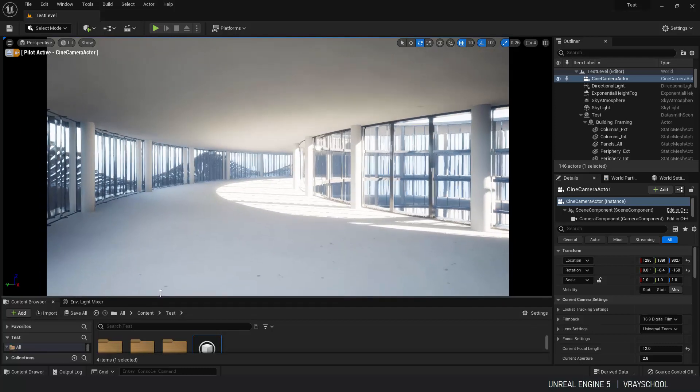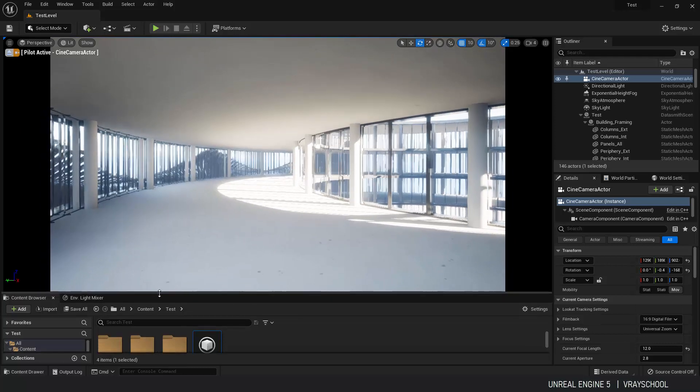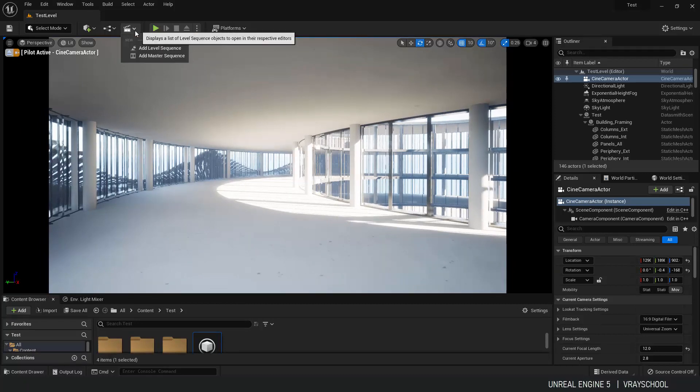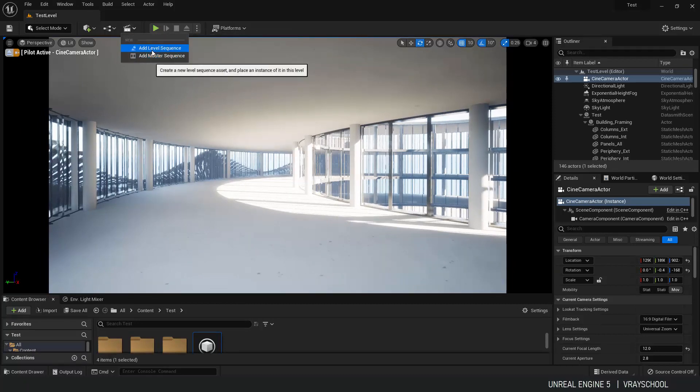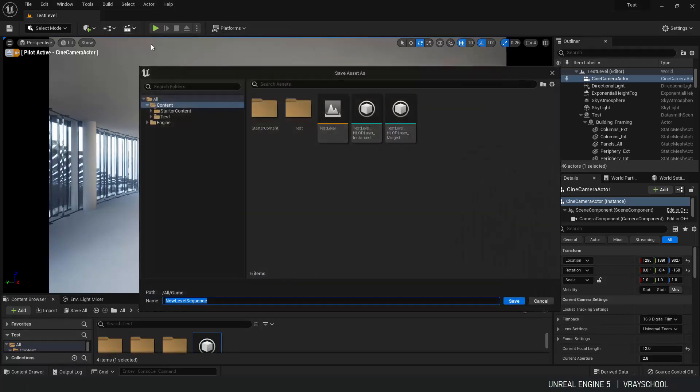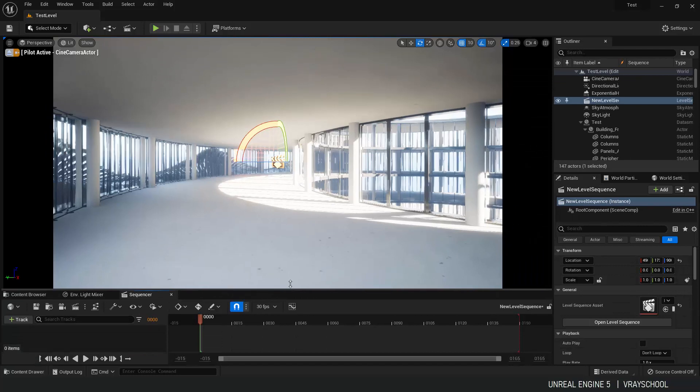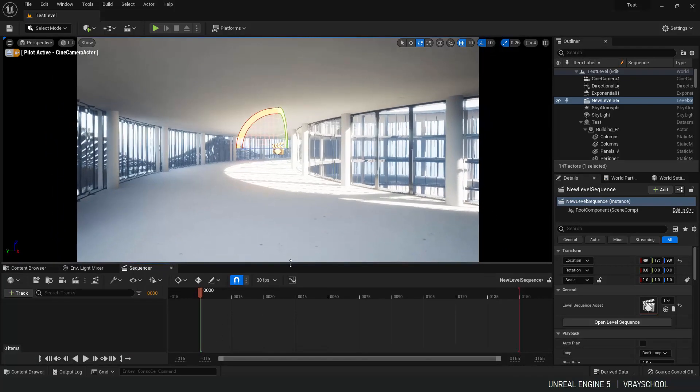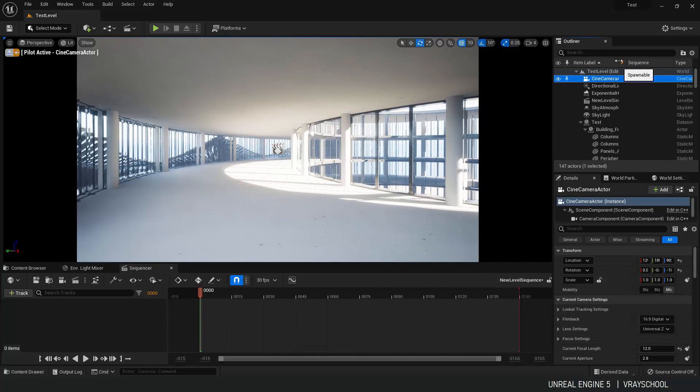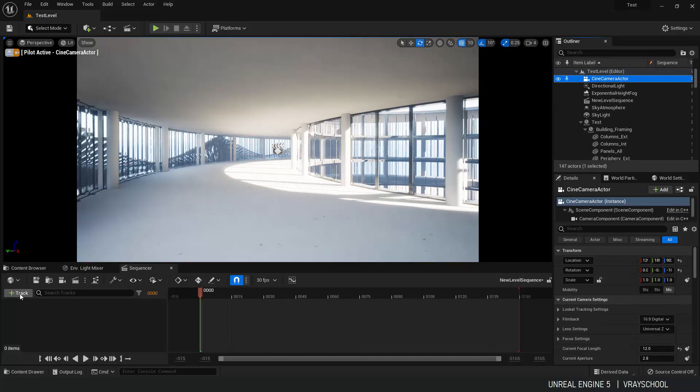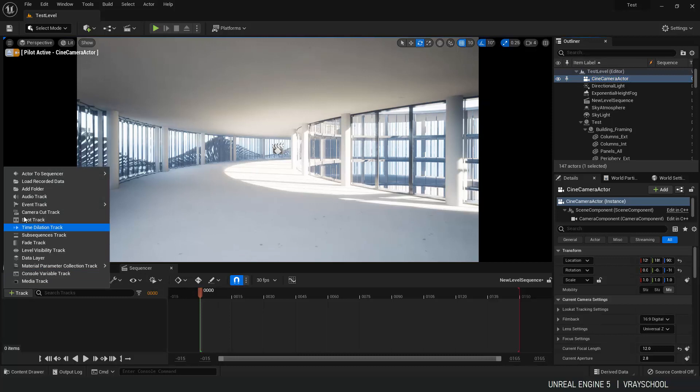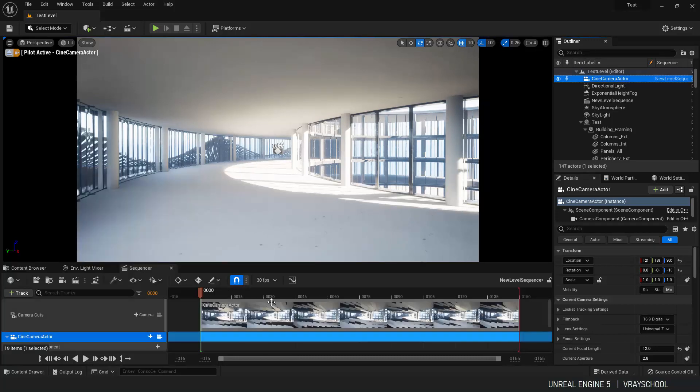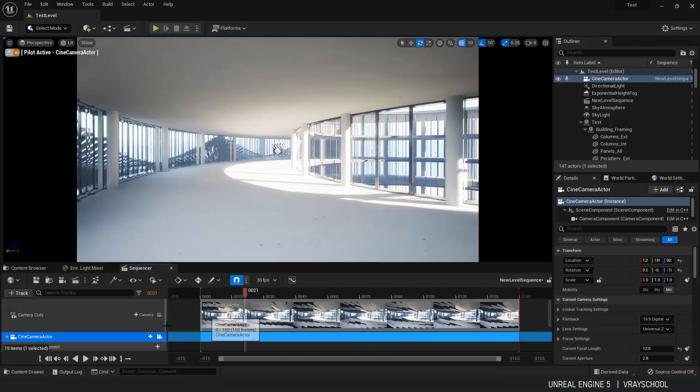Now if you want to do animation with the camera, we need to bring our level sequence. So let's just create a new one. Call it new level sequence. And here by selecting our camera actor, and now adding this camera actor on a track, add to the sequencer, add to the camera. And you can see it's already been added with the camera cuts.